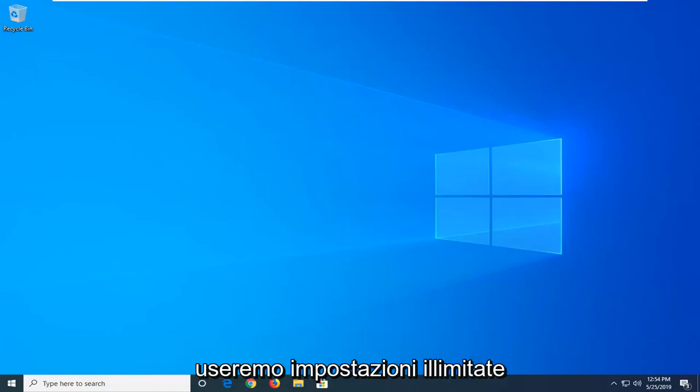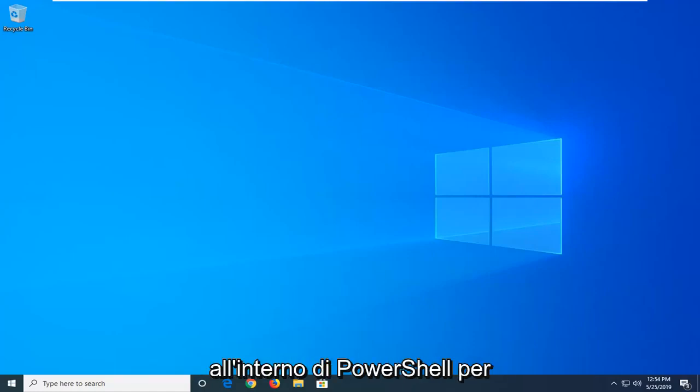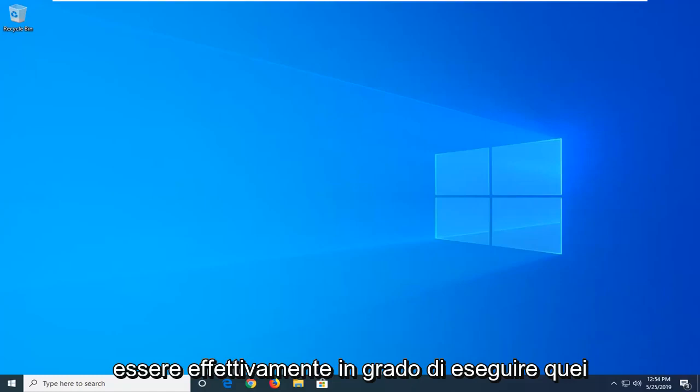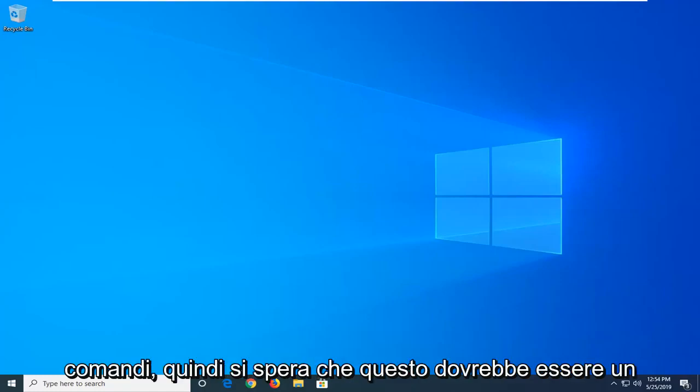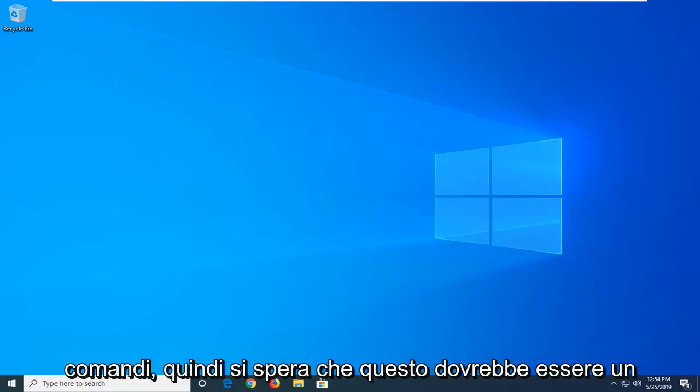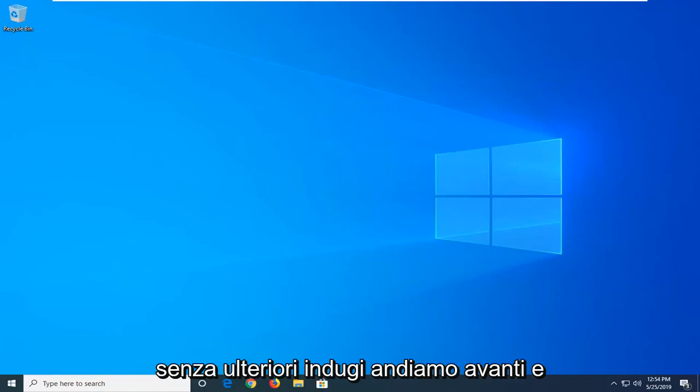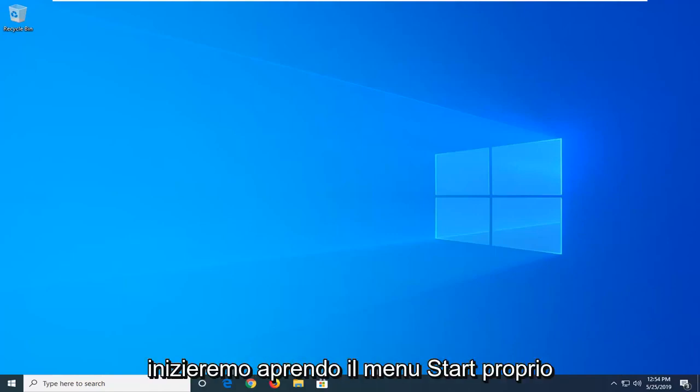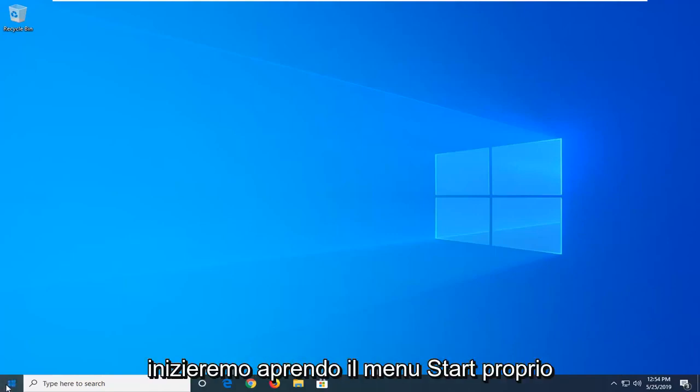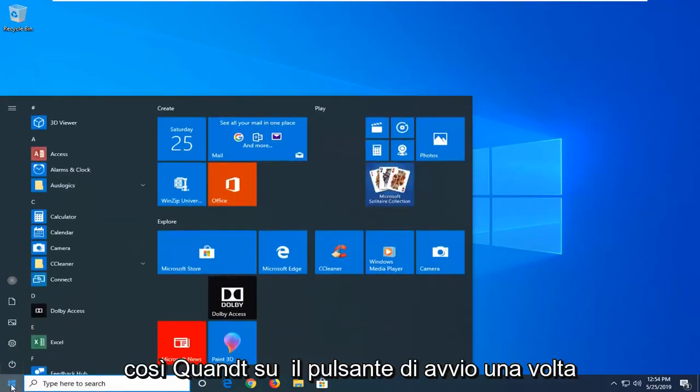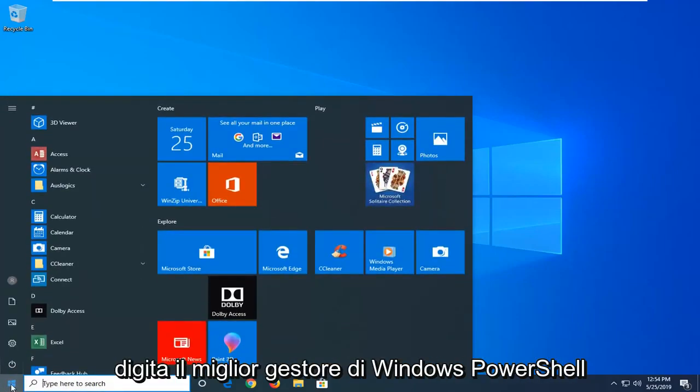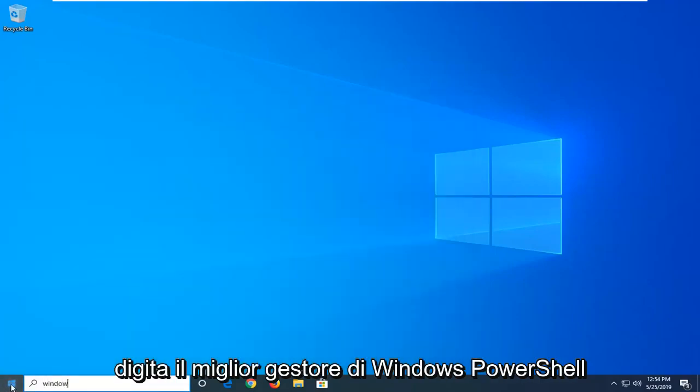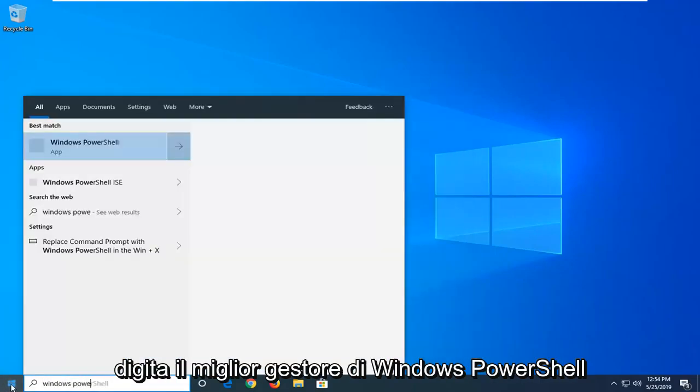We're going to be using unrestricted settings within PowerShell in order to actually be able to execute those commands. This should hopefully be a pretty straightforward process and without further ado, let's go ahead and jump right into it. We're going to start by opening up the Start menu, just click on the Start button one time, type in Windows PowerShell.